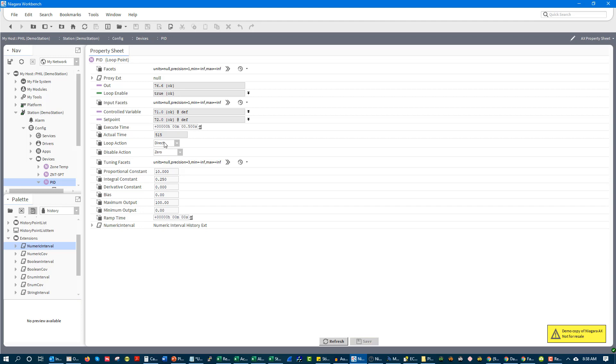Direct acting is when you go above set point. When the process variable goes above set point, you're going to increase the output. And reverse acting is when the process variable goes below set point, you're going to increase the output. So you could naturally think that for cooling, things like cooling, things like CO2 control, those would be direct acting.